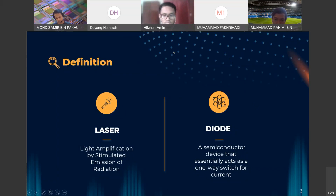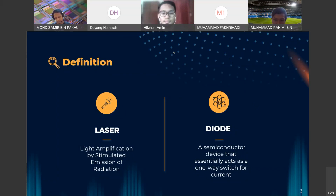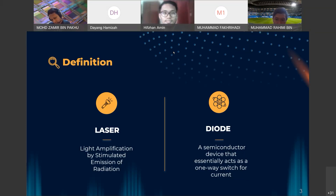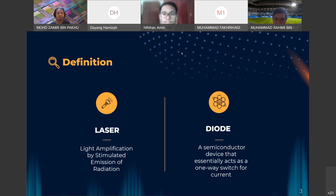The second component is a diode, which is a semiconductor device that essentially acts as a one-way switch for current. In the diode, there are two regions: the P-type and N-type regions.